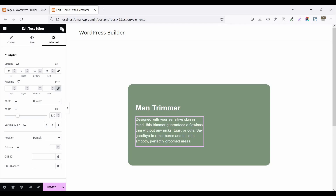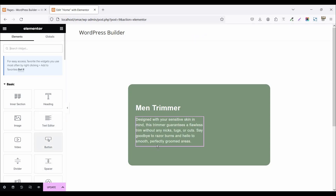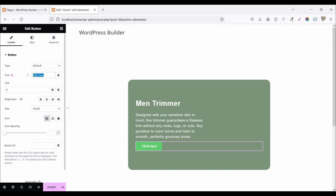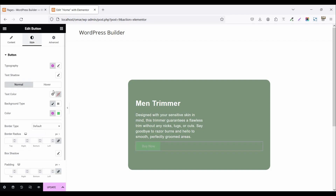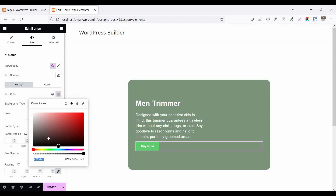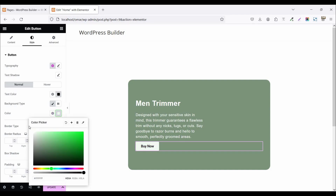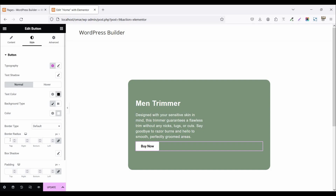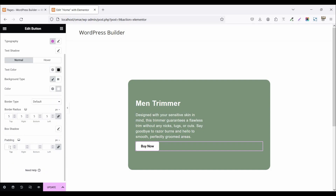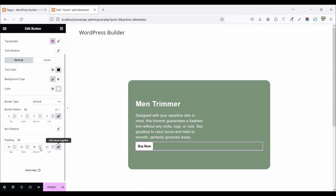Now click on the widget menu and drag and drop a button widget. Rename the button text to 'Buy Now'. Go to style, click on text color and set it to black. Set the background color to white, border all around 5 pixels, padding top and bottom 10, and left and right 40 pixels.